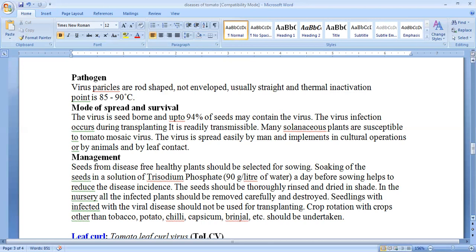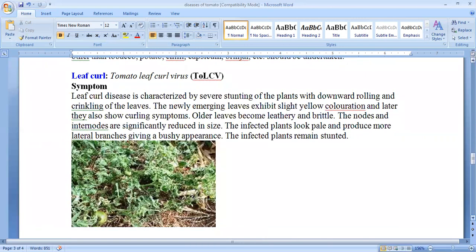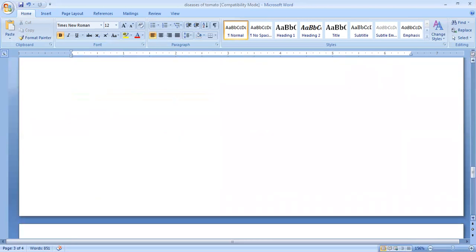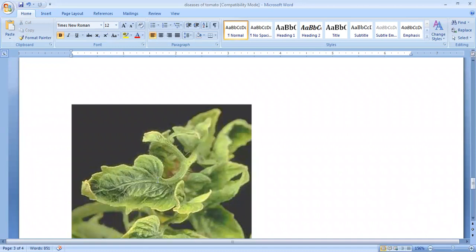The last disease is leaf curl, that is tomato leaf curl virus. The symptom is the curling of the leaf, severe stunting of the plant with downward rolling and crinkling of the leaf. The emerging leaves exhibit slight yellow color and later they are still curled. Older leaves become leathery and brittle. The nodes and internodes are slightly reduced. The infected plants look pale and give a more bushy appearance. As seen in the photograph, you can see how the leaf is curled and crinkled.